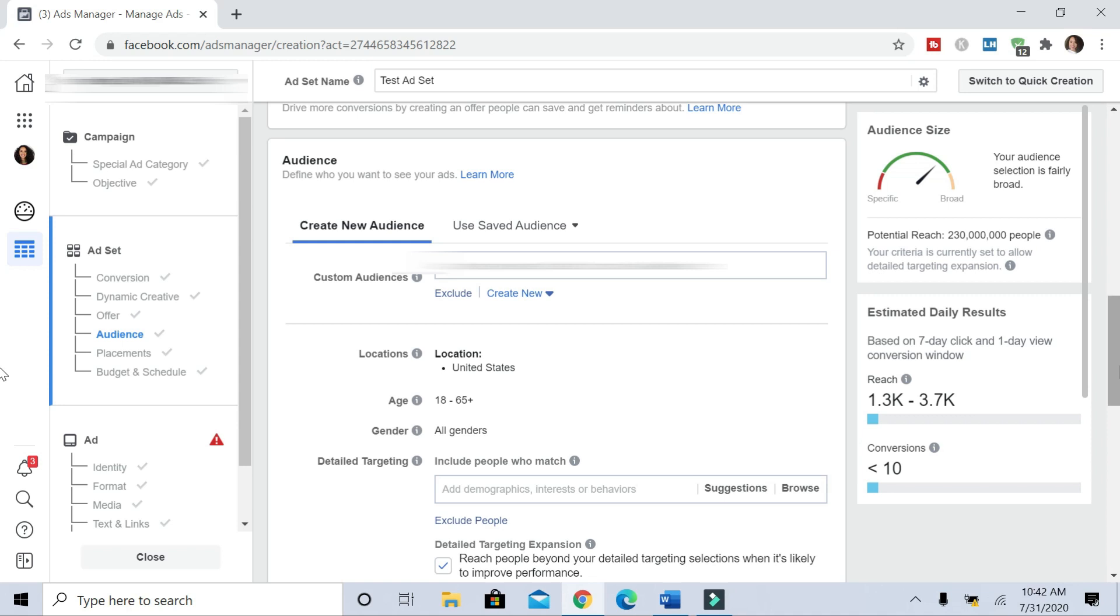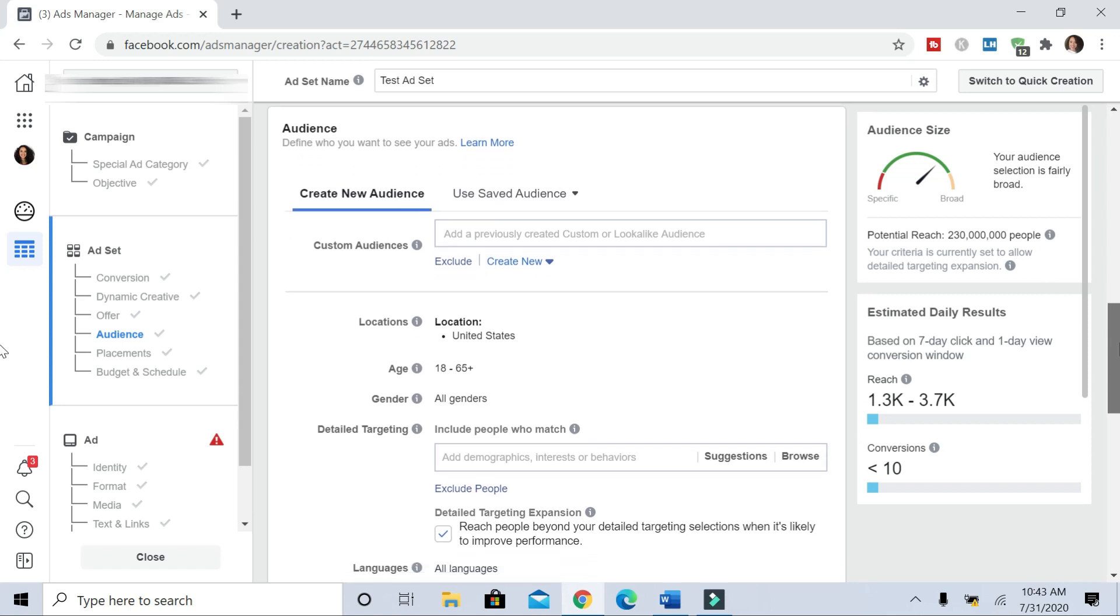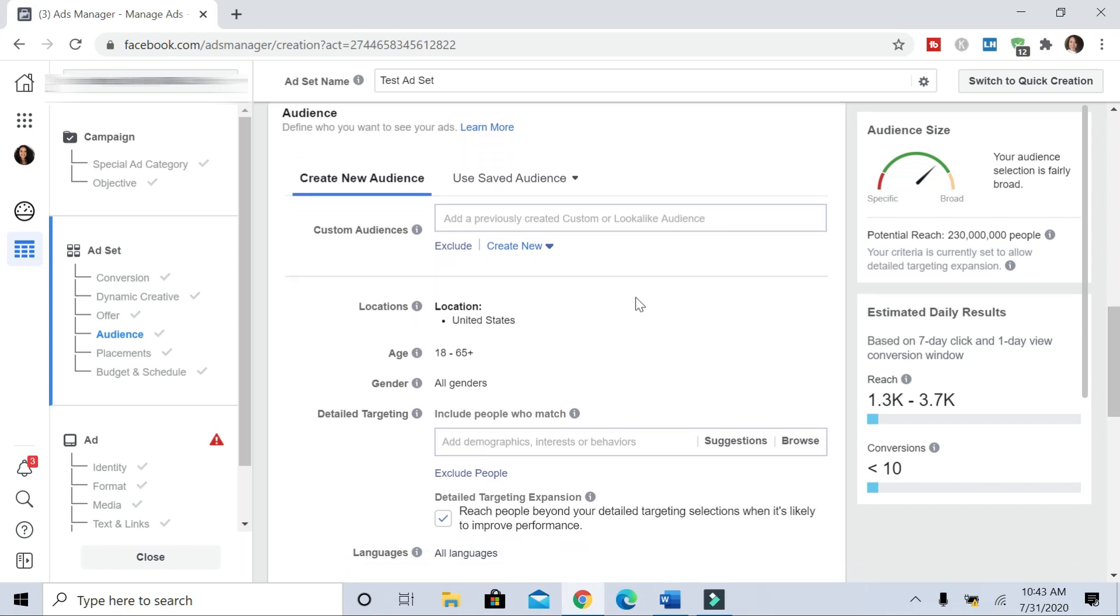If you have, say, a large list of emails or customers' emails, you can upload it for a custom audience and do some stuff like that. But we're going to be targeting a cold audience, so we're going to leave the custom audience section alone. And then we're going to go down to where it says locations and age.